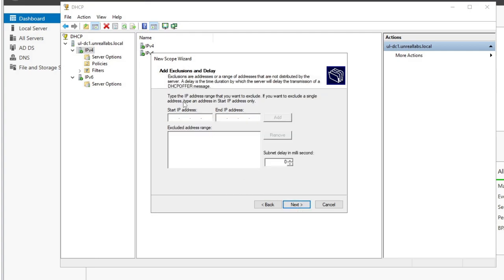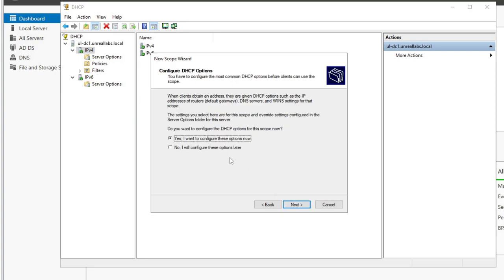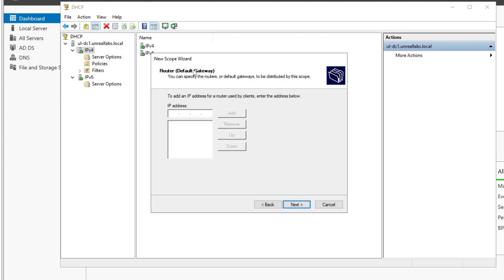We'll hit Next. I'm not going to add any exclusions on this one — we'll add an exclusion on VLAN 102. For lease duration, you can keep it at eight days for a small business network, but I kind of try to keep mine at four to five. We need to configure options like DNS server and default gateway. The router — default gateway — is going to be 10.10.101.1, which is the layer three interface on the Cisco switch. Hit Add, then Next. The parent domain is unreallabs.local.